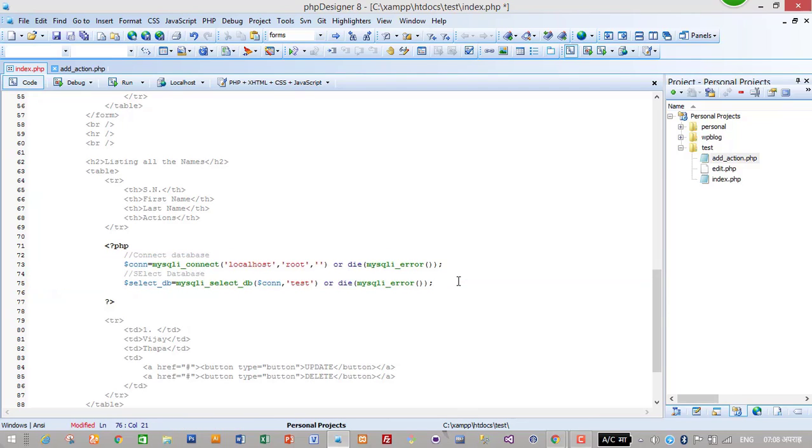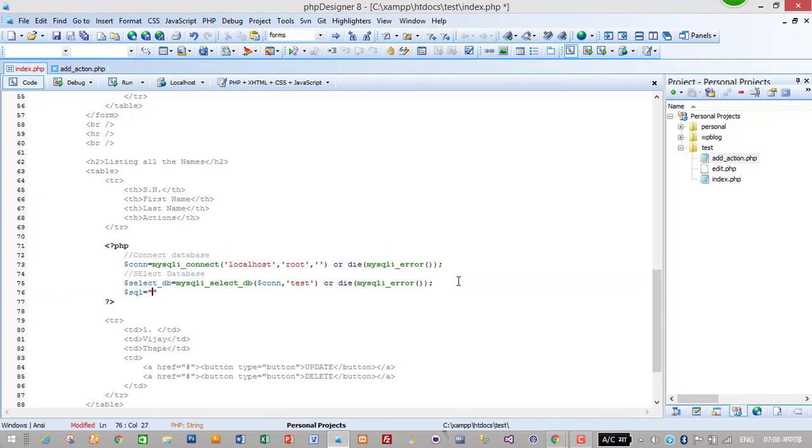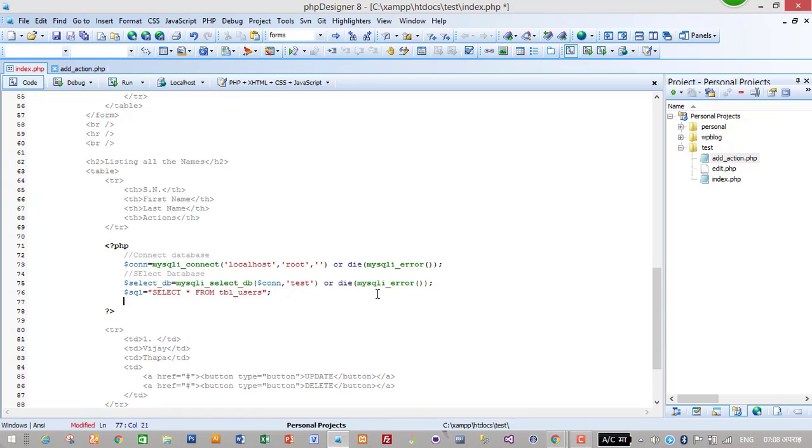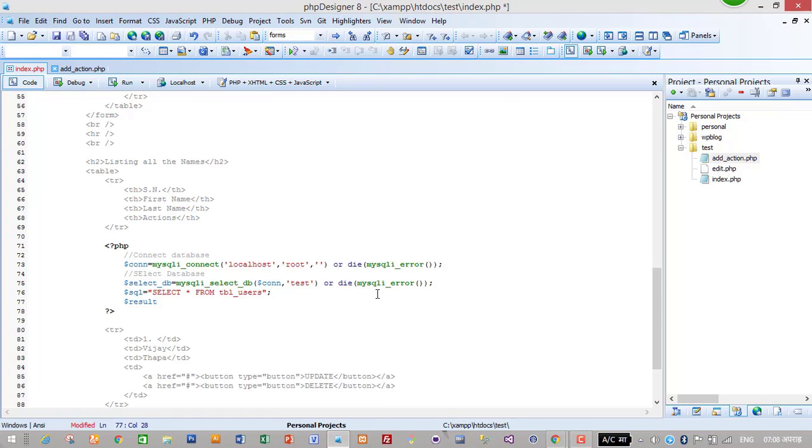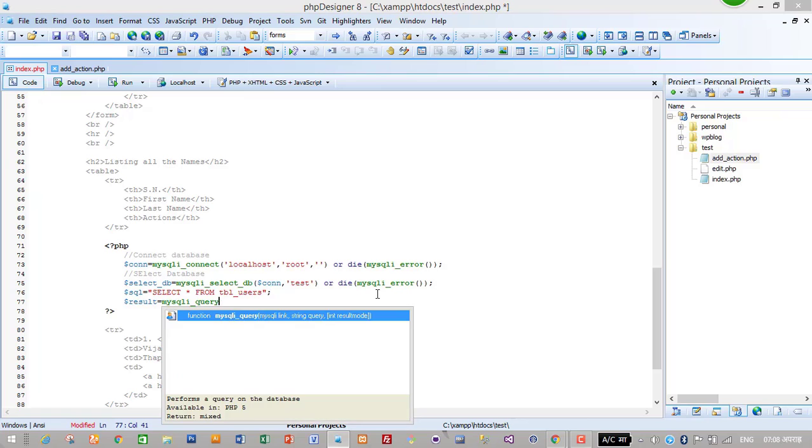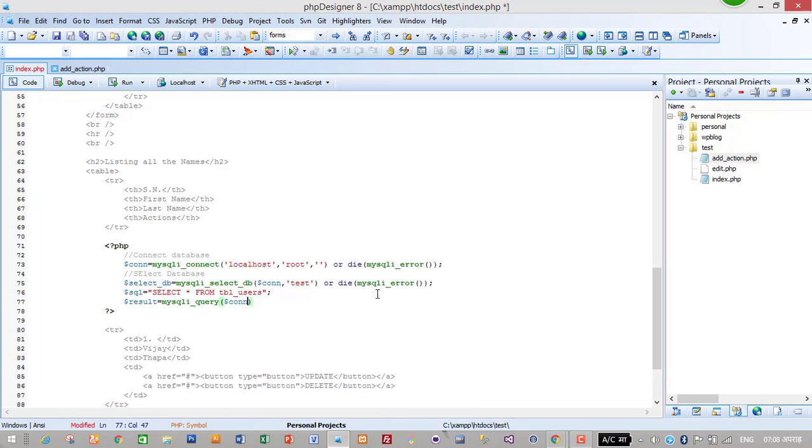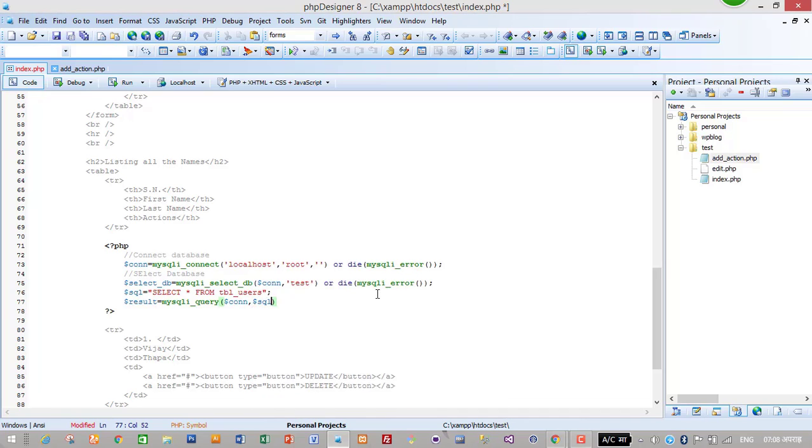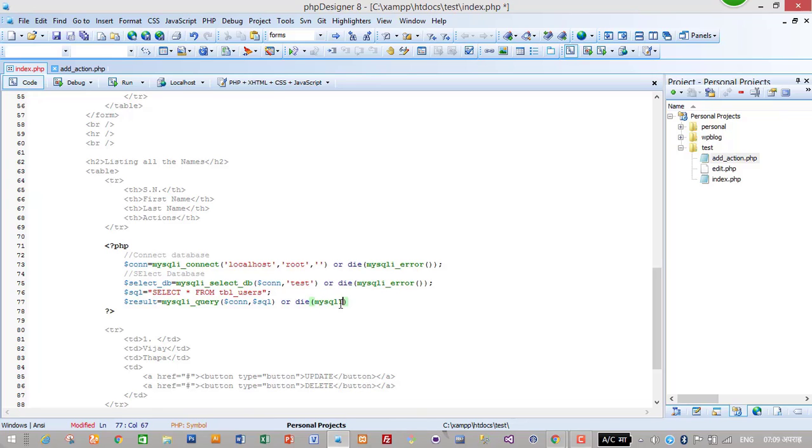Then I will write SQL query to select data from our database. Select all, asterisk means all, so select all from tbl_users. Then run query: dollar result equals mysqli_query, then dollar con that means connection, then dot sql that means SQL query, or die mysqli_error.